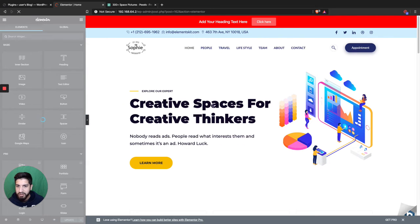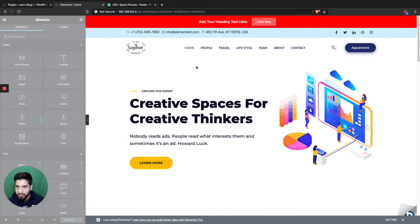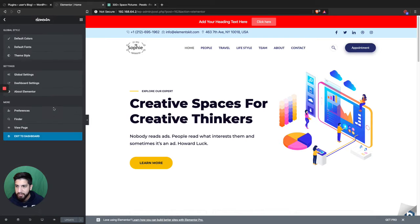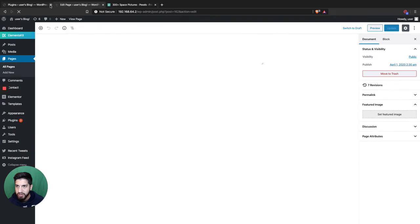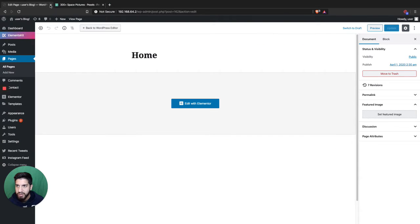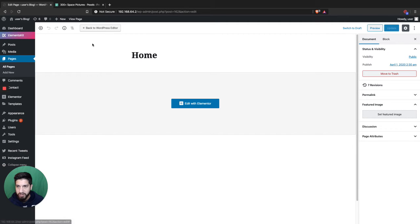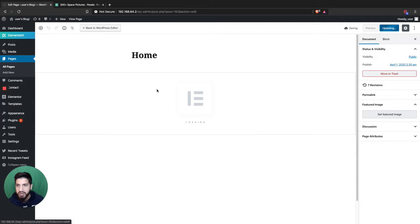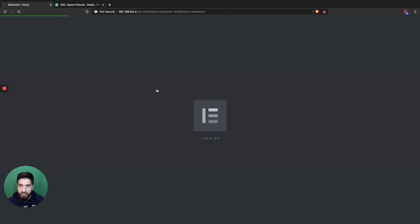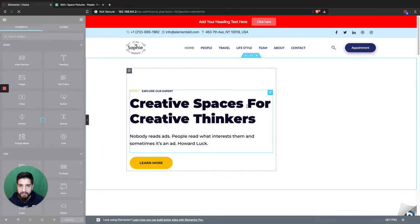In case you're new to Elementor and don't know how to get to that part, let me show you real quick. Once you have Elementor installed, basically create a page and then click on it — on top you'll see 'Edit with Elementor' — and that's it. Then just head over to your page.